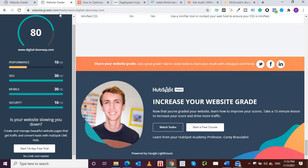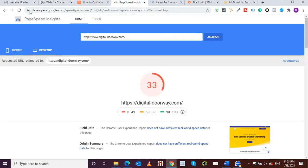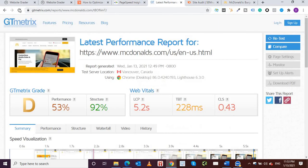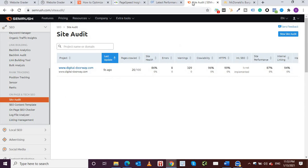So the first one you can use is the free tool of HubSpot, website.grader.com. Second one is very popular, developers.google.com/speed. Third one is GTmetrix, and fourth one is site audit SEMrush. There are a lot more tools like SimilarWeb and all of those, but you can only run your website on so many tools. And I think running it and testing it on four tools is more than enough for me.